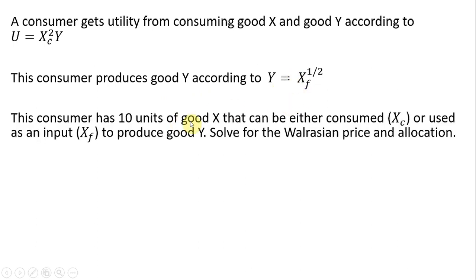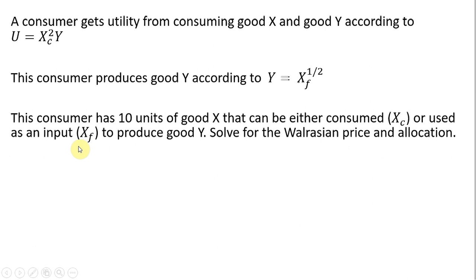This consumer has 10 units of good X that can be either consumed, X subscript c, so that's the units of X that can be consumed, or these units of good X or some combination of them can be used as an input to produce good Y.